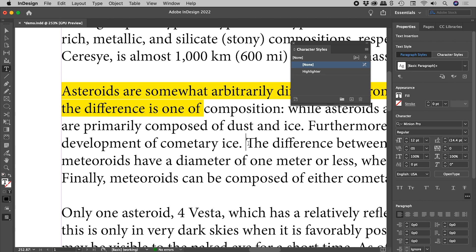So that's creating a highlighter here inside of InDesign. I hope that helps. Catch you later.